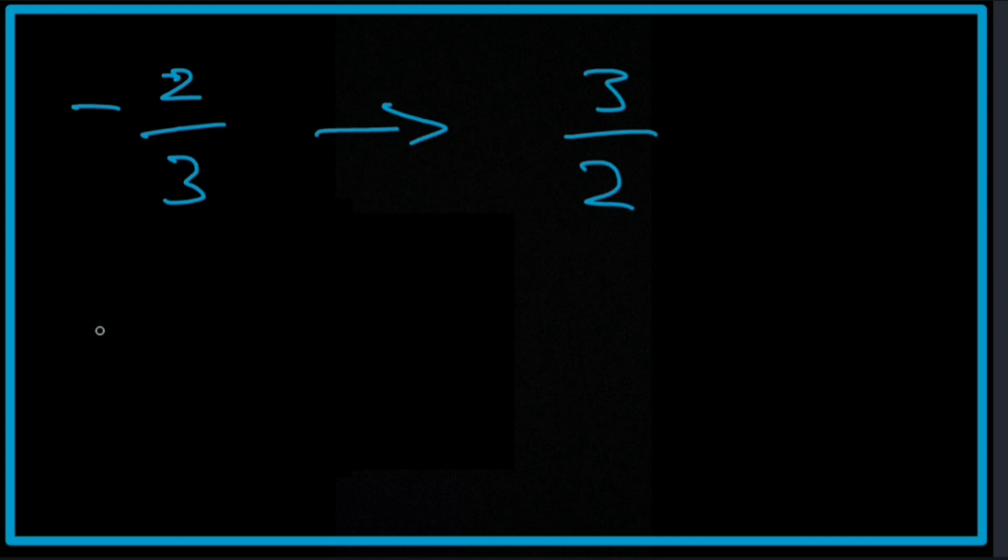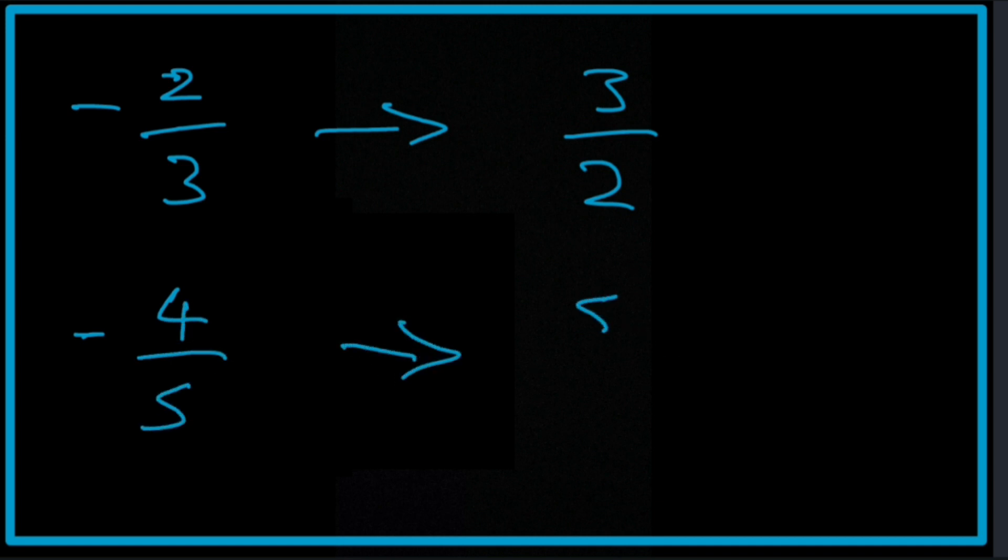Now, if, for example, we are looking for the negative reciprocal of negative 4 fifths. Well, we know the reciprocal is 5 over 4. And since the original here is a negative, this has to be positive.